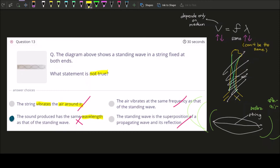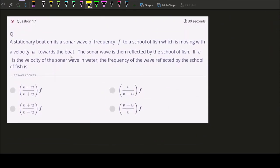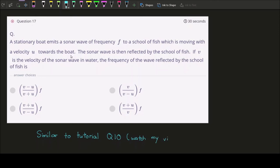Question seventeen is similar — actually almost identical — to tutorial question ten. I don't want to re-discuss it here. Go watch my video under the playlist for chapter 10 tutorial, where I derive these equations. The answer is shown there. Please go watch the video.